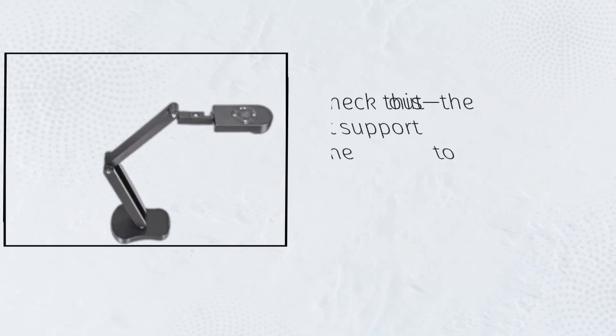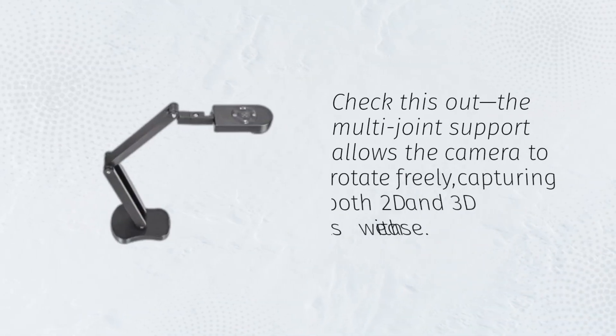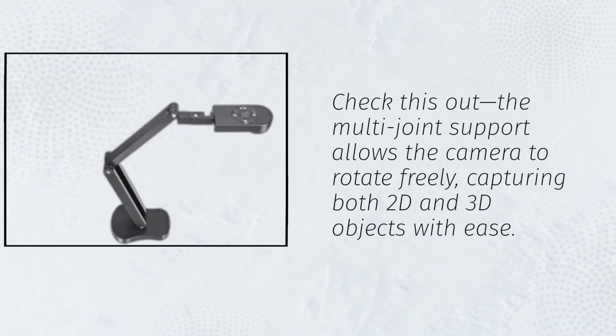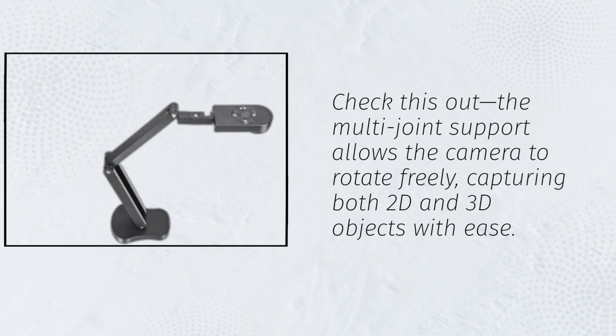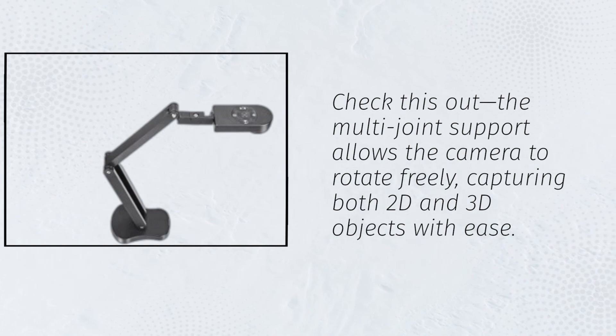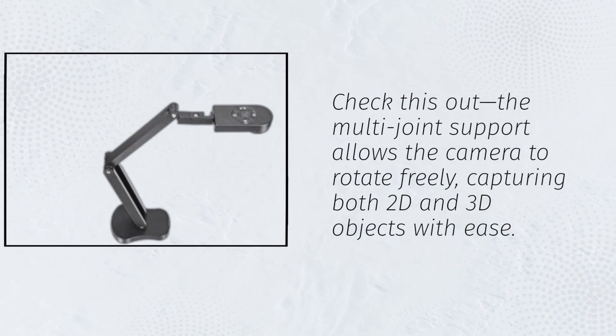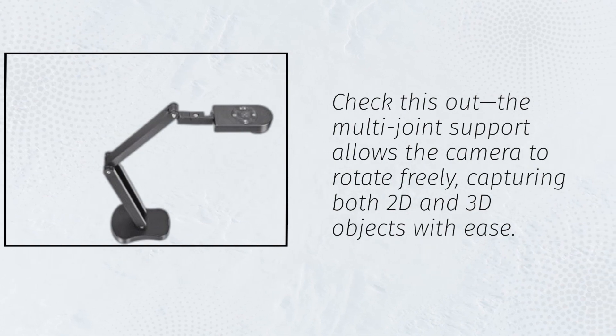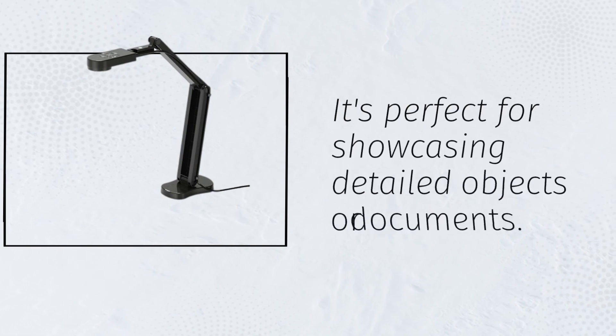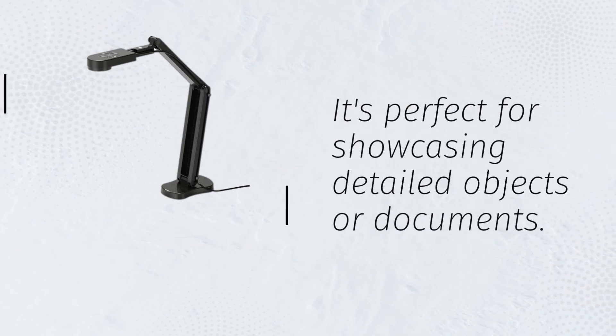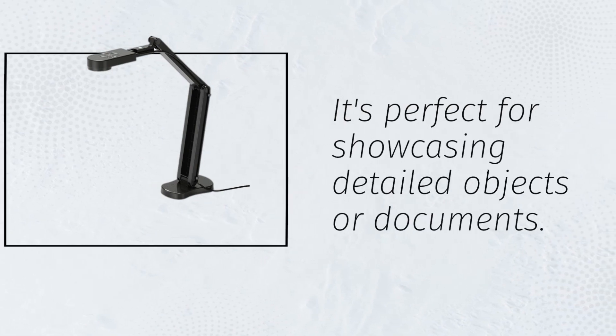Check this out. The multi-joint support allows the camera to rotate freely, capturing both 2D and 3D objects with ease. It's perfect for showcasing detailed objects or documents.